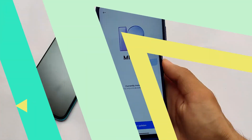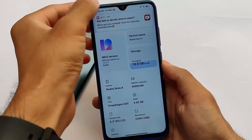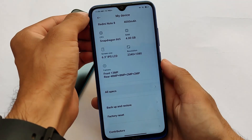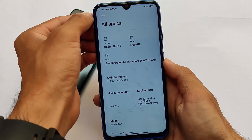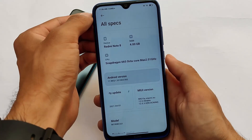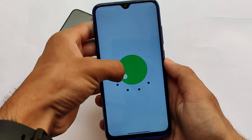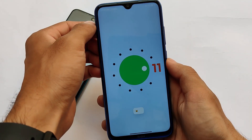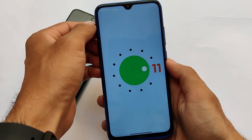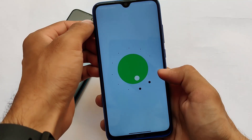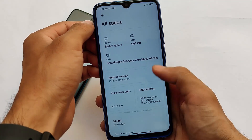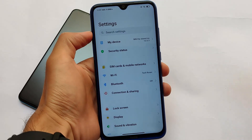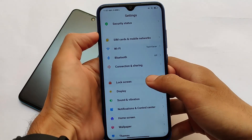It's a modded MIUI 12 stable-based custom ROM where a lot of things are changed. It's the same MIUI 12.0.3.0 stable version based on Android 11, installed on our Redmi Note 8, but it includes some extra things — for example, the fonts are changed, the theme store is changed, the text in the theme store is changed, and Google apps are pre-included. We don't have Chinese apps, so it looks quite good and interesting.